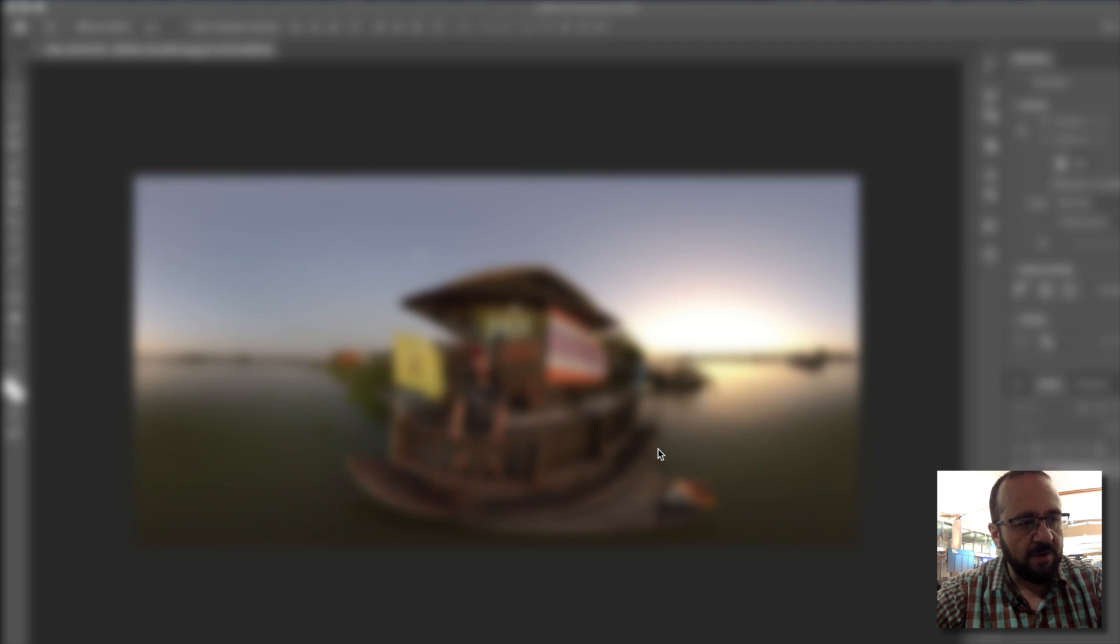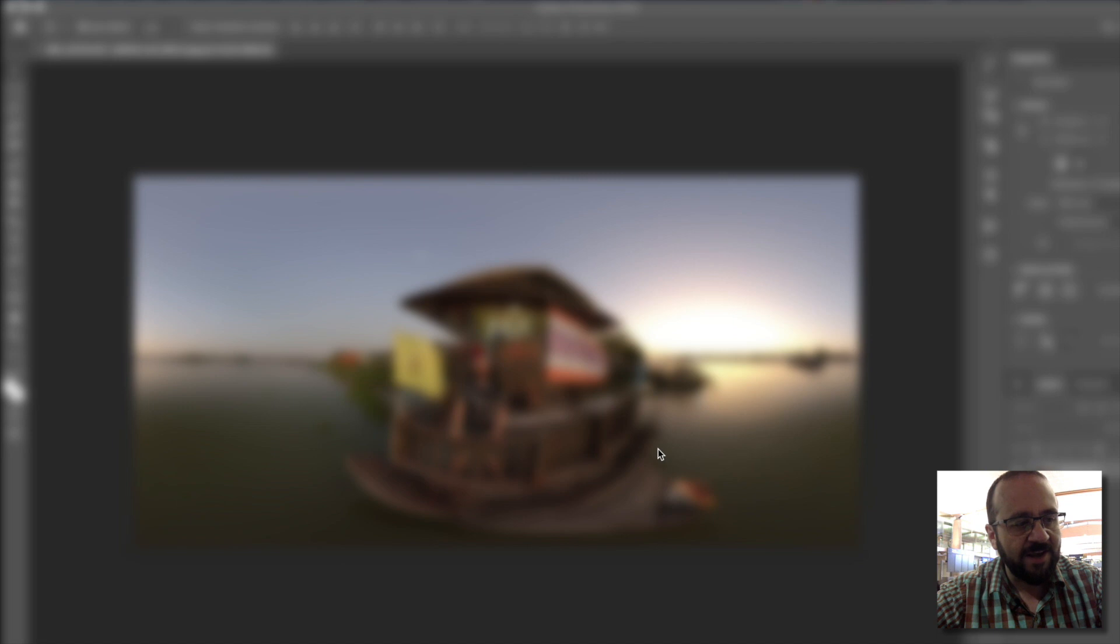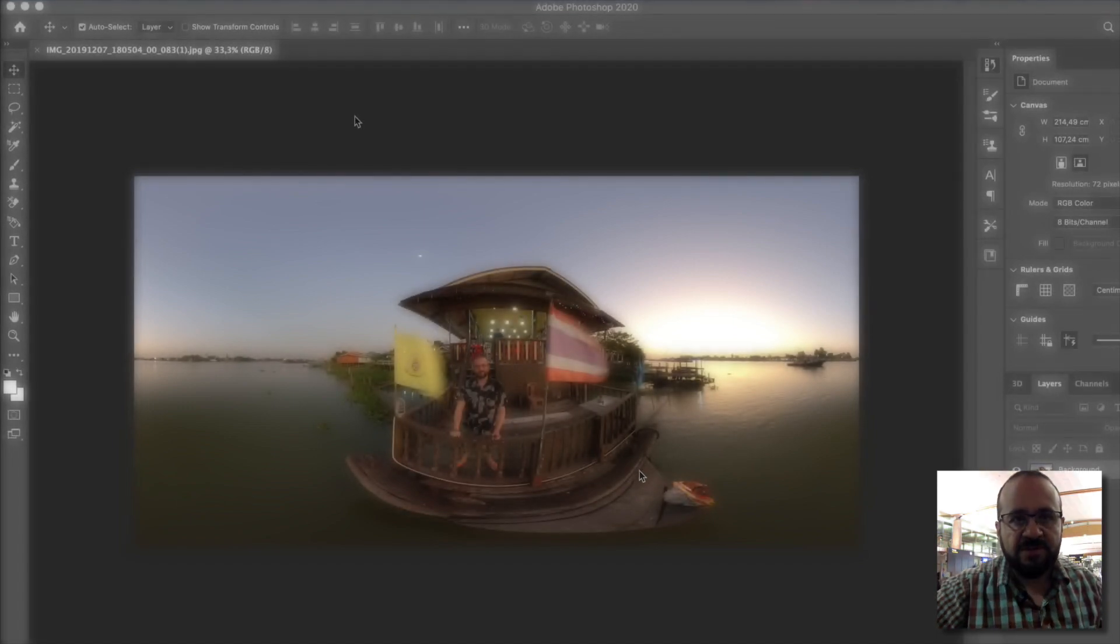Let's go to the question sent by Wapis, who says: 'Good video. When I export from Photoshop it doesn't come out in 360 but as a flat image. Can you detail that part to upload a 360 photo to social networks?'